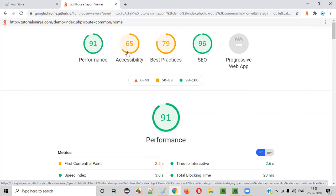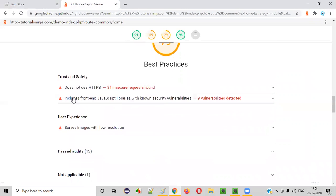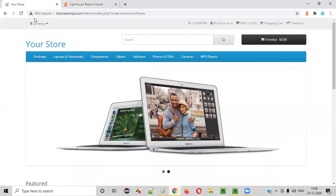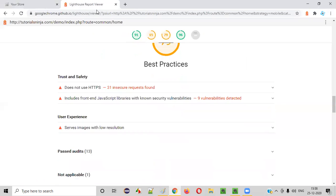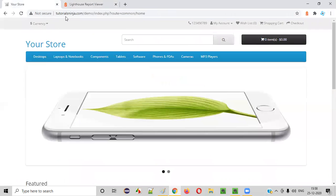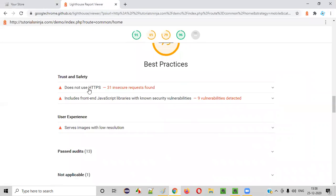Many other suggestions are given for this web application page from an accessibility point of view, keeping disabled people in mind. Then coming to best practices — you see this application is not a secure one from a security point of view. It should use HTTPS, but here it is not using HTTPS. It's not secure, there is no security certificate.